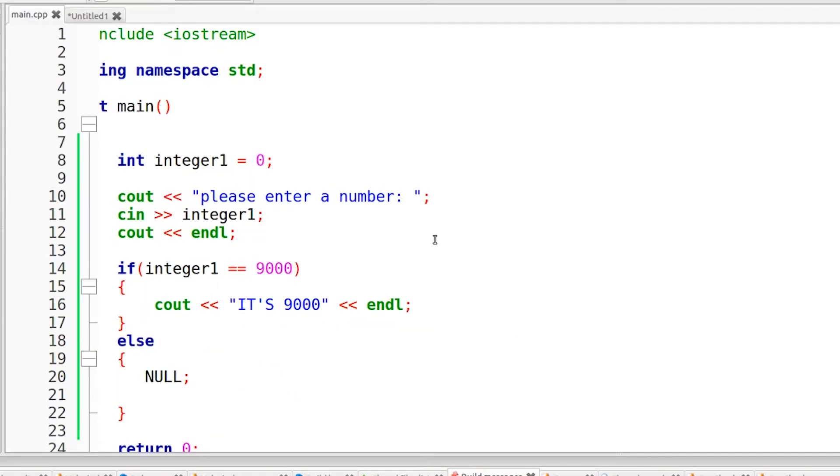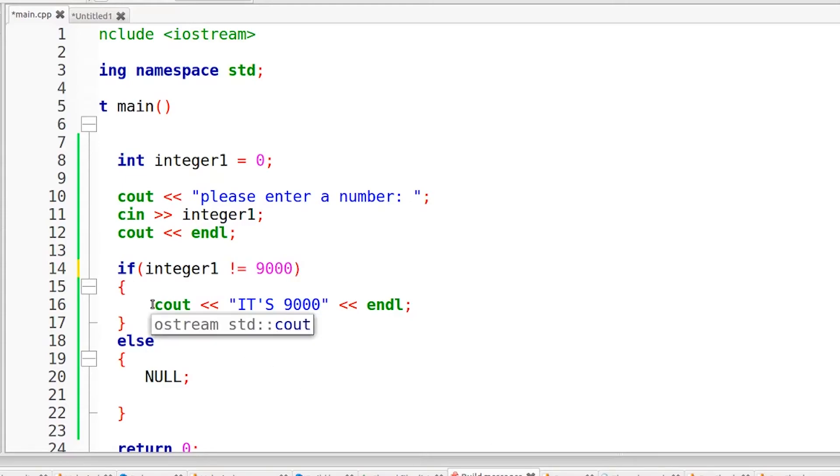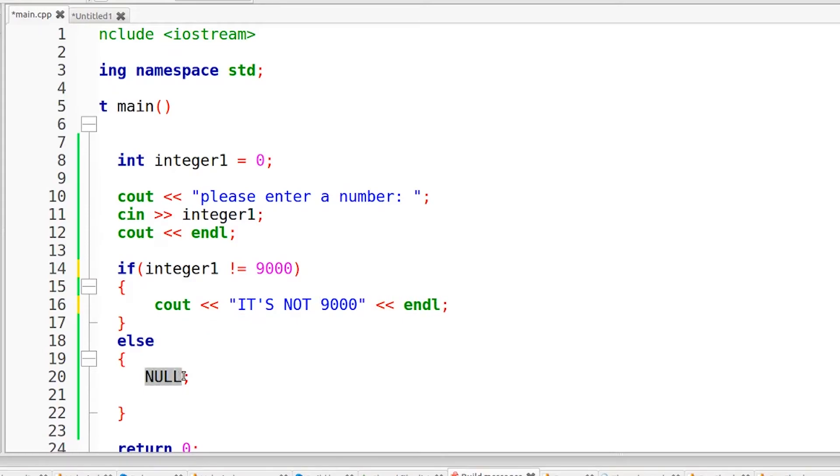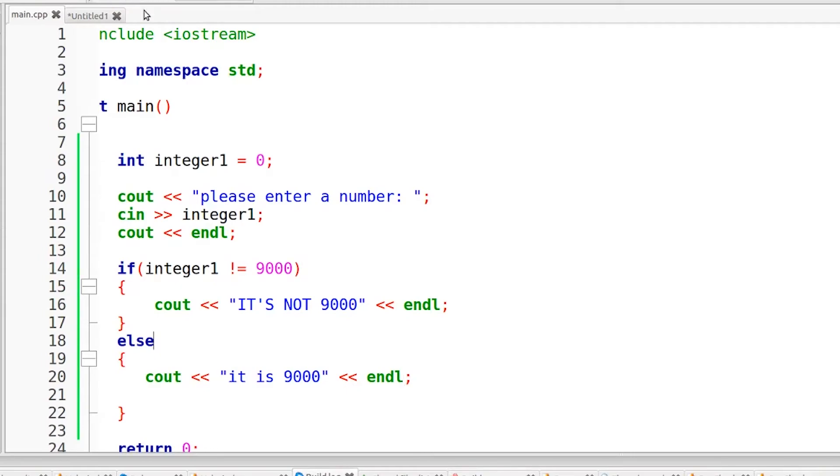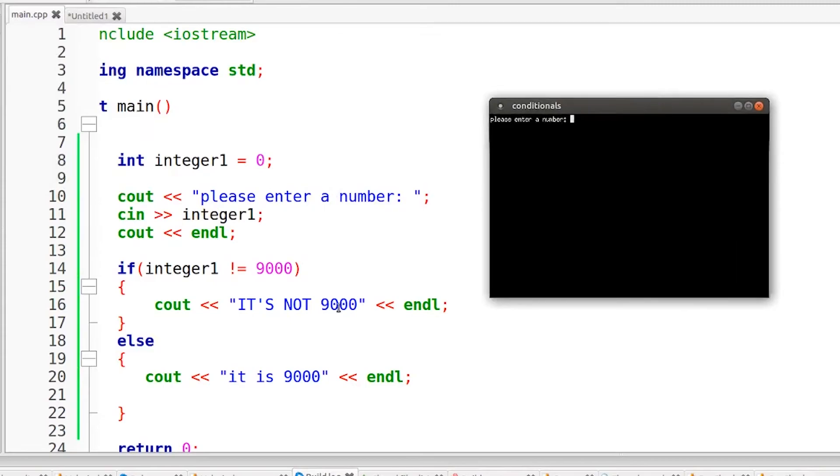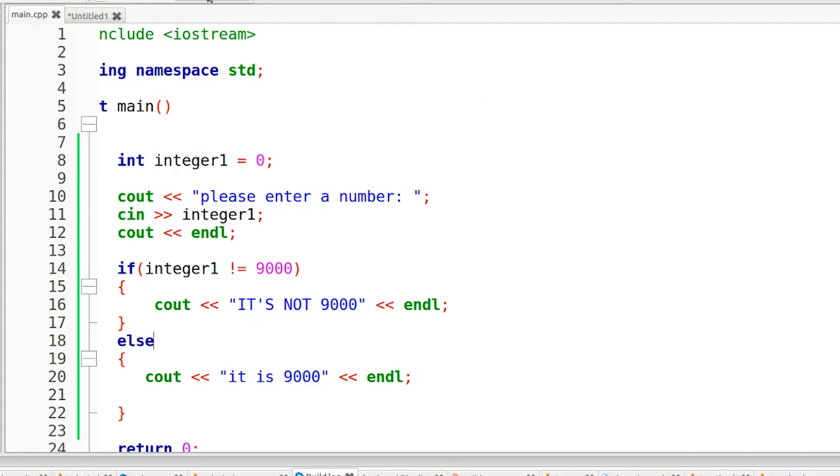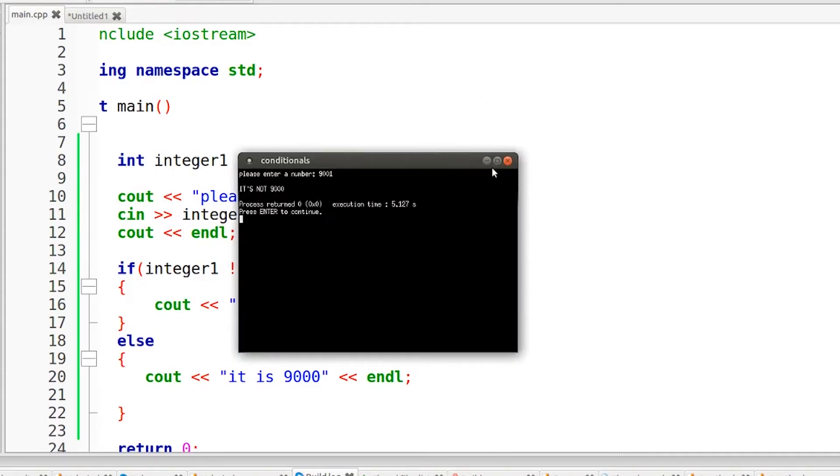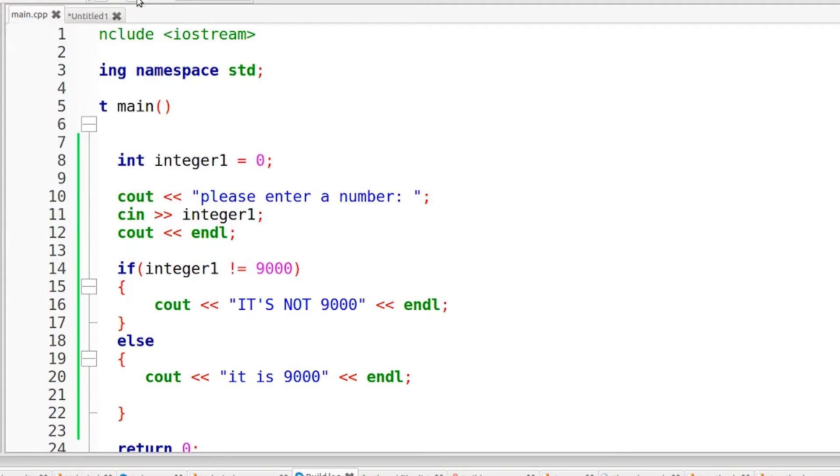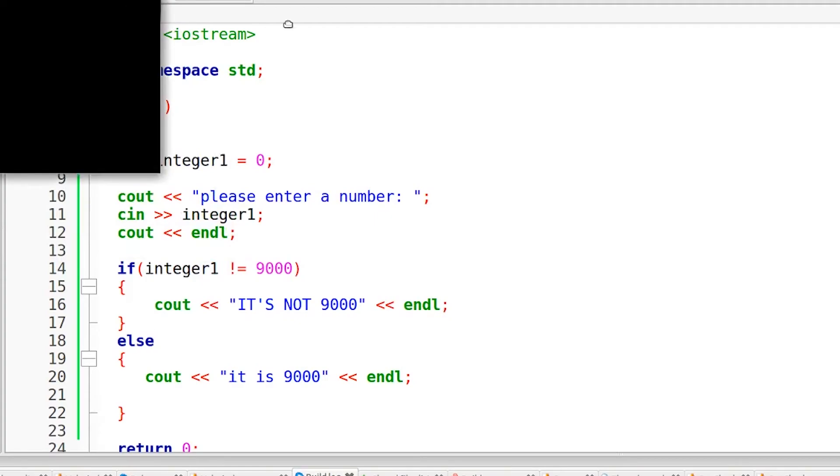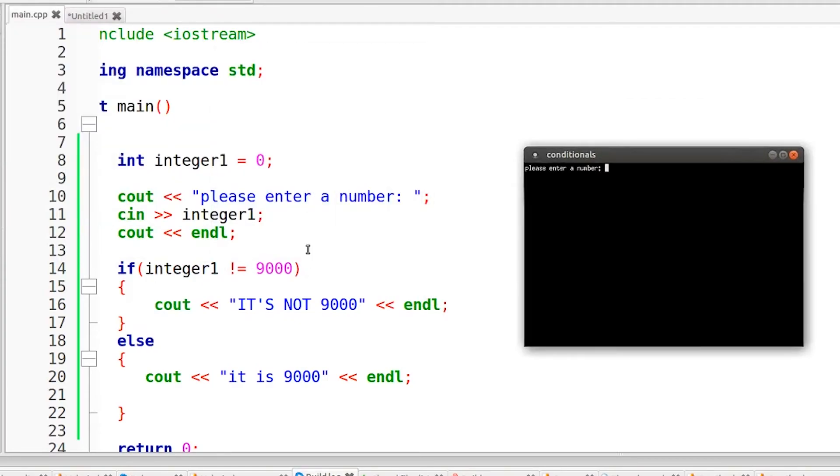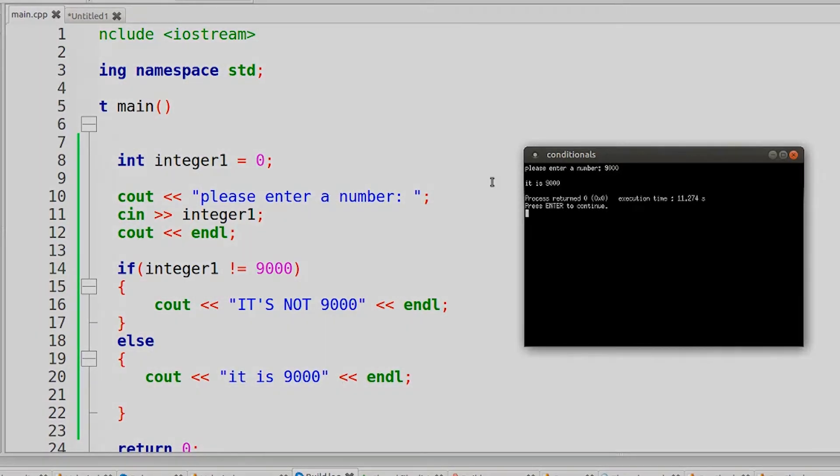And finally, I'm going to use the inequality operator. So that's going to be an exclamation mark and then an equal sign. And it's going to print out this message if we type in anything but 9000 for our integer. So this is going to be it's not 9000. And then in our else statement, I'm just going to change this for the example, so I'll throw in a cout, it is 9000. And if we compile and run this, you will see that if we enter in any number besides 9000, it's going to print out this message. So if I enter in 55 for example, it's going to say it's not 9000. If I enter in 9001, also prints out it's not 9000. But if I enter in 9000 exactly, this if statement is not going to be true, so it's going to jump down to whatever's in the else statement right here. So if I enter in 9000 exactly, it's going to print out it is 9000.